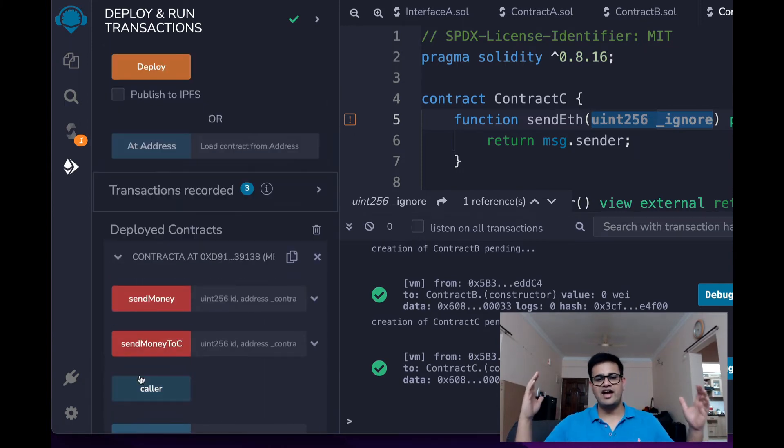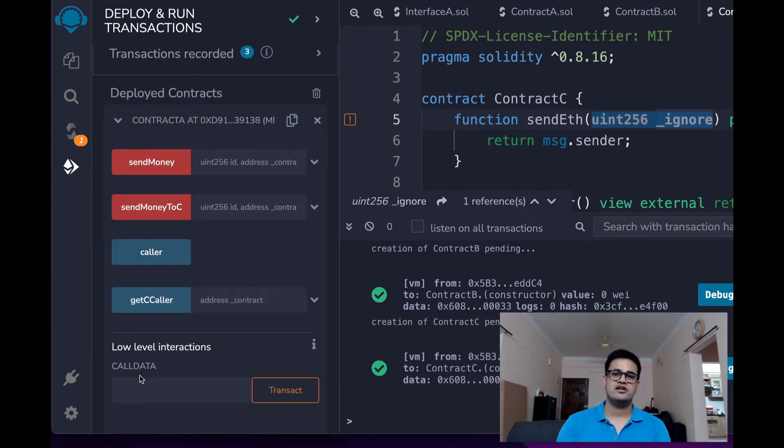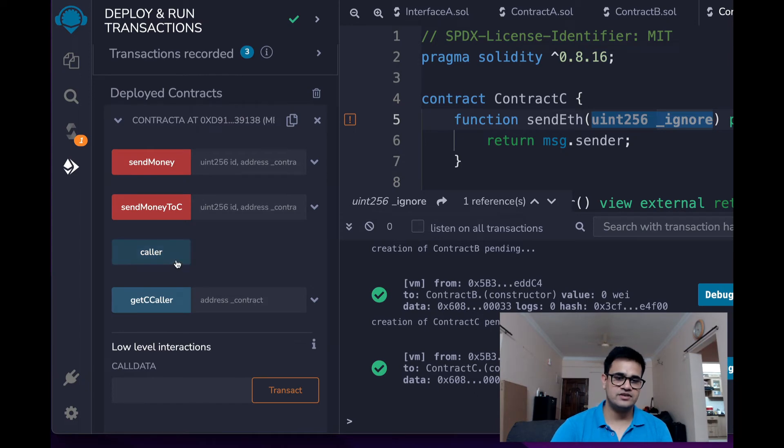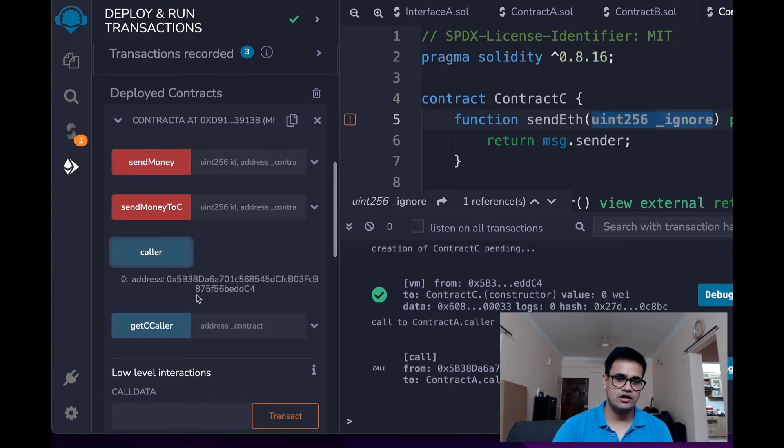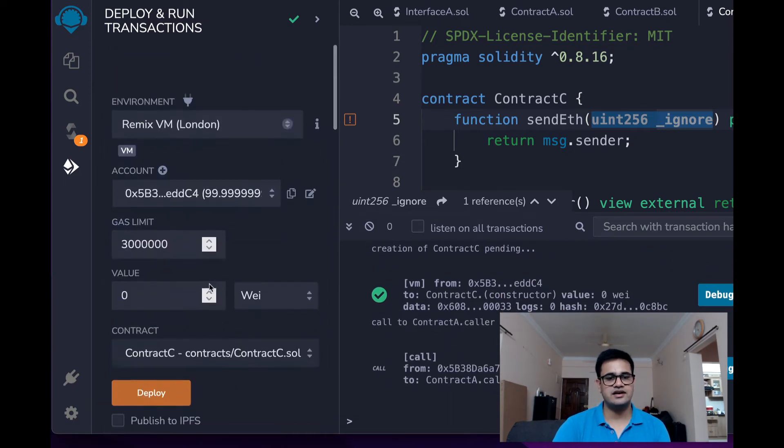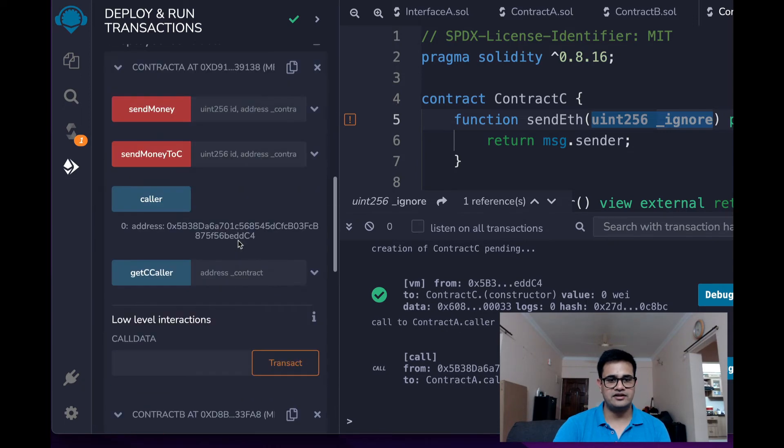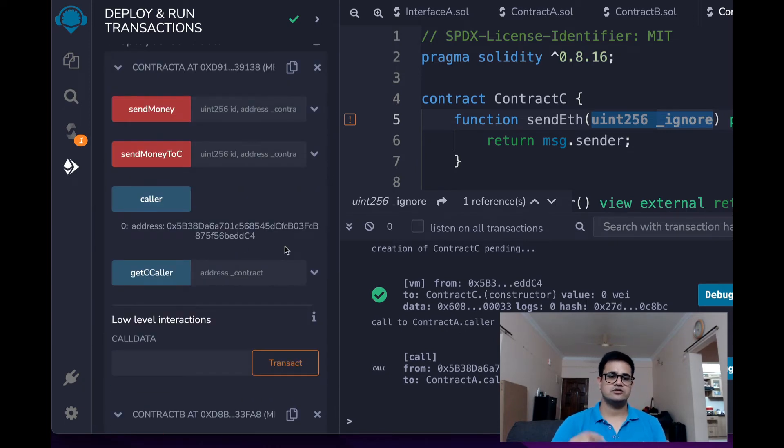Alright, I have all the three contracts over here with me. Now first thing that I want to try is if I just click on caller, you can see that it returns the address which matches over here. Ends with DDC4.